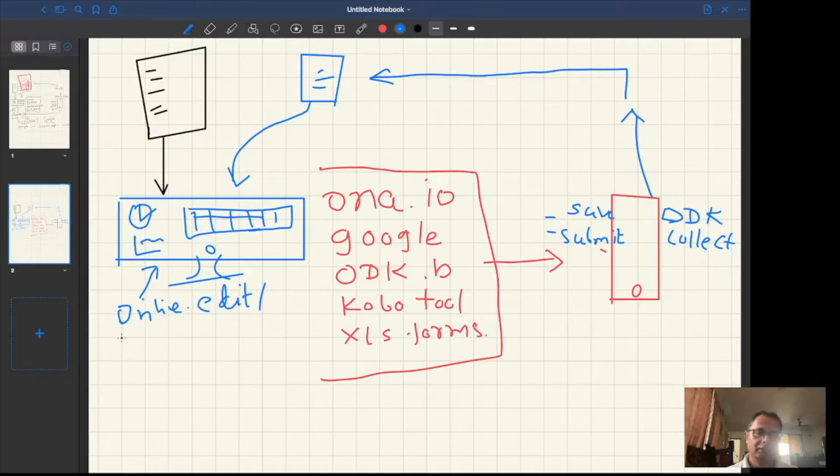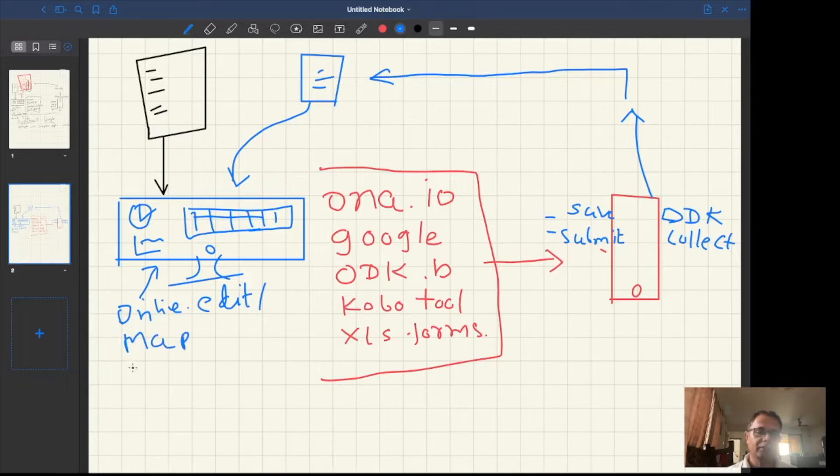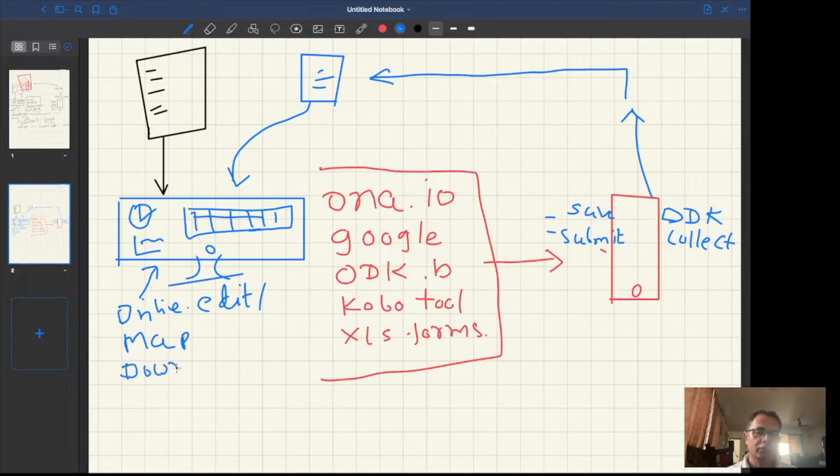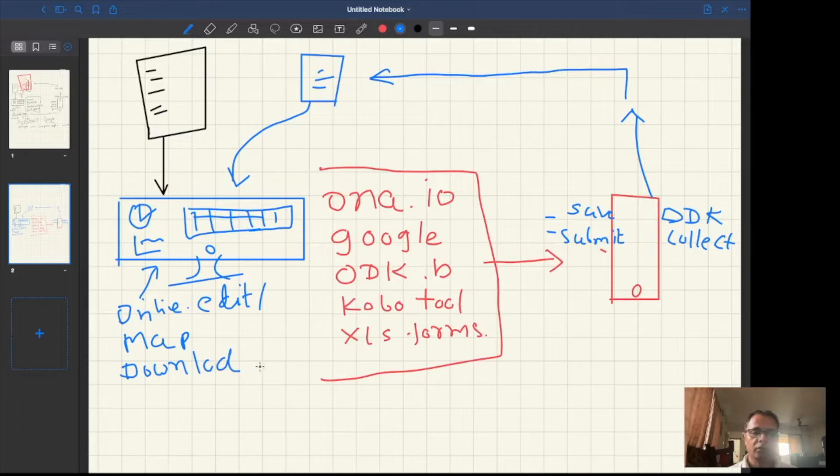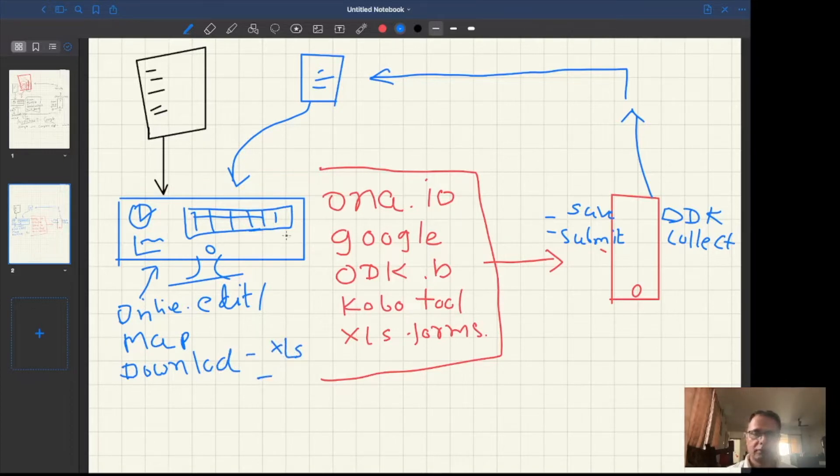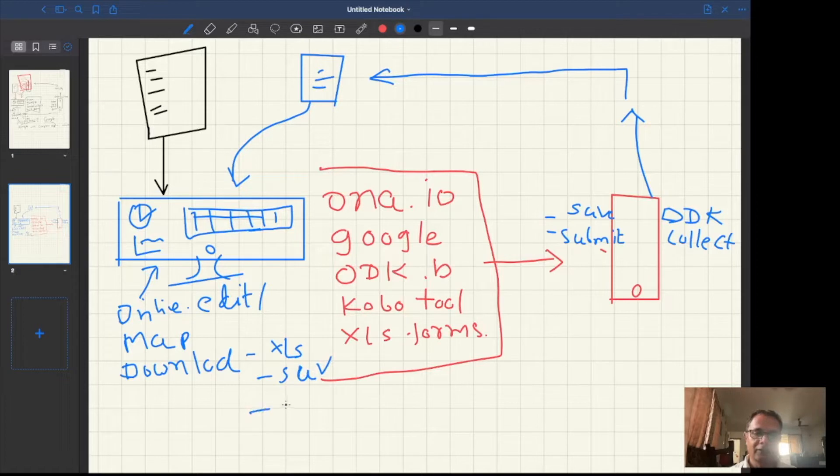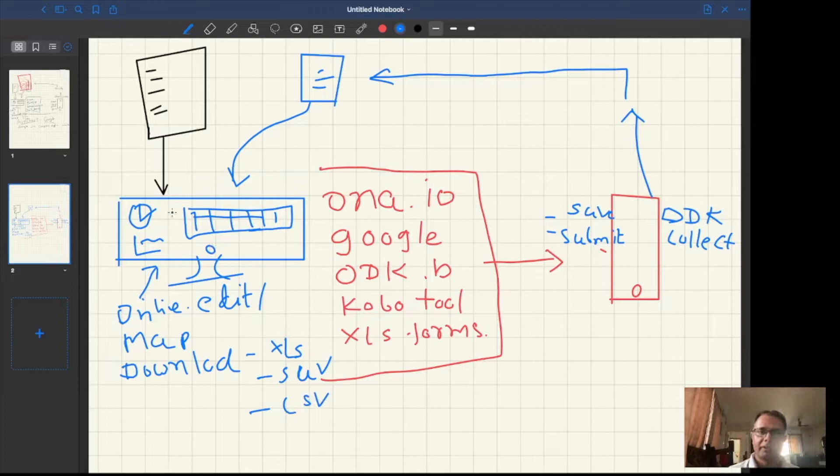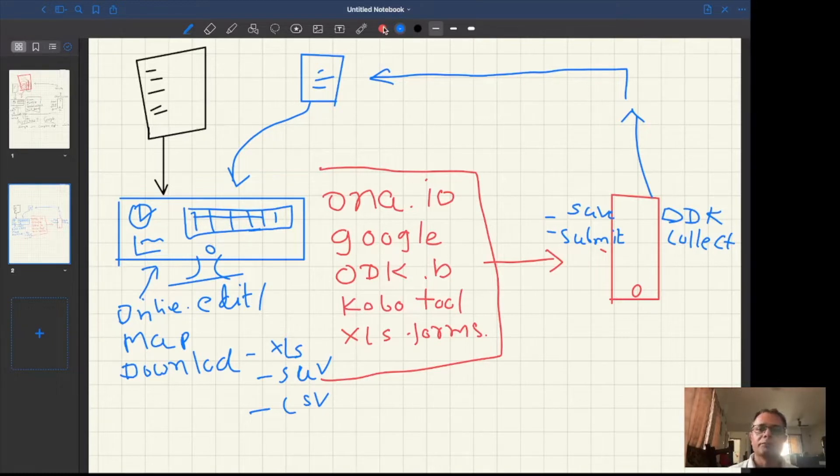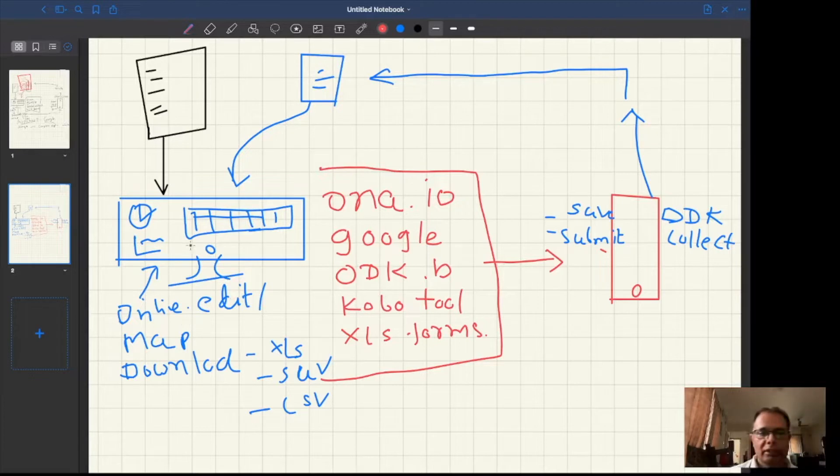You can visualize maps if you are having location information and you can download all the data in Excel, SAV file, CSV and other formats. All these things we can do with the help of your digital transformation of the questionnaire.